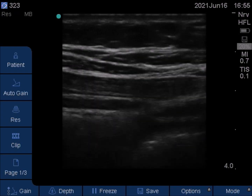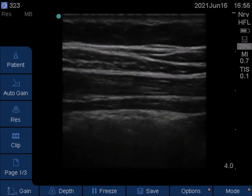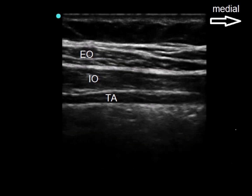Lateral to rectus abdominis, the external oblique, internal oblique and transversus abdominis can be seen. The fascia transversalis lines the transversus abdominis.